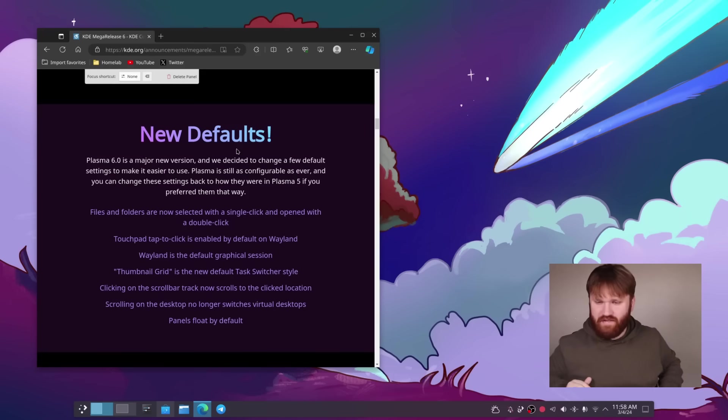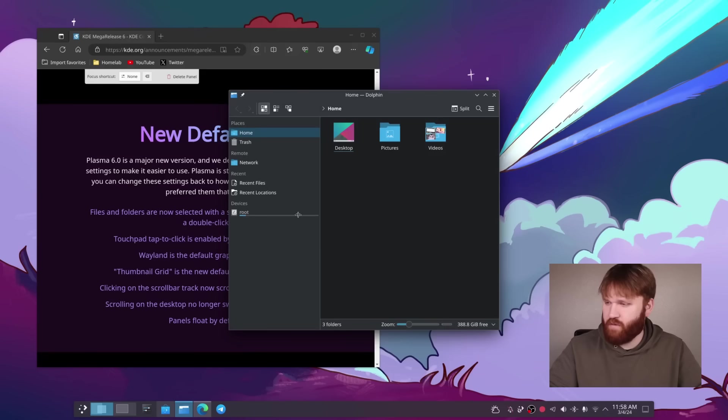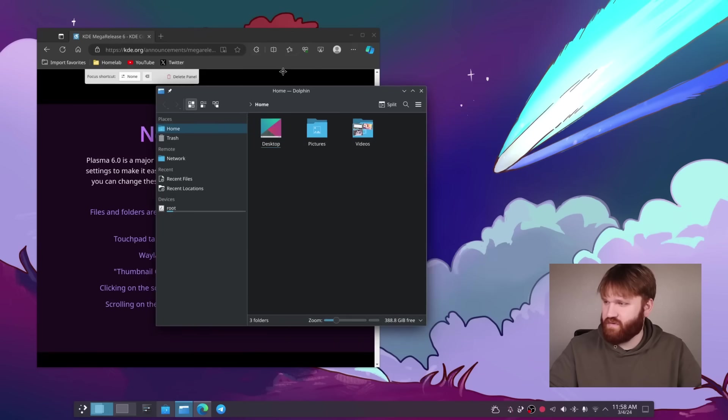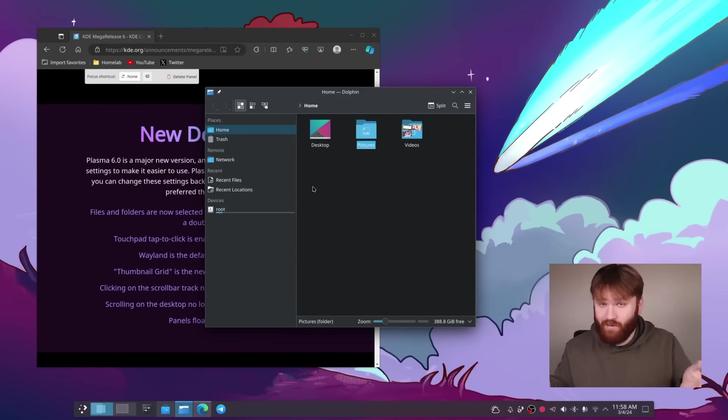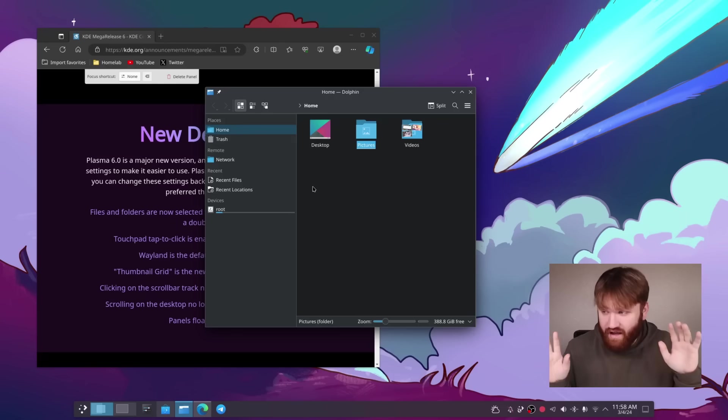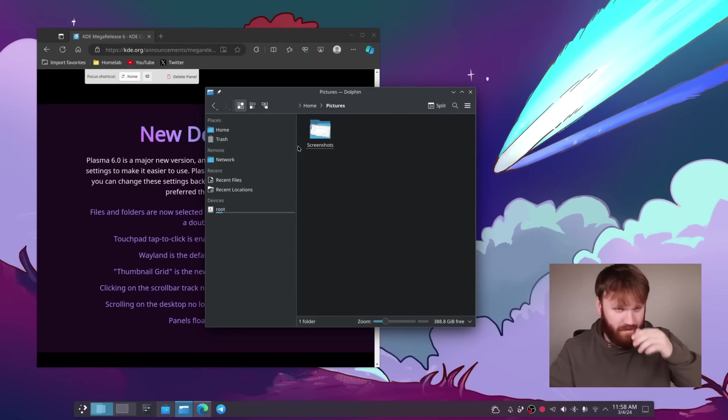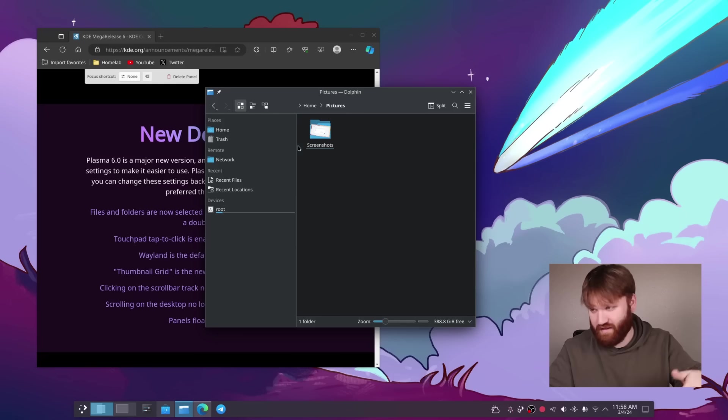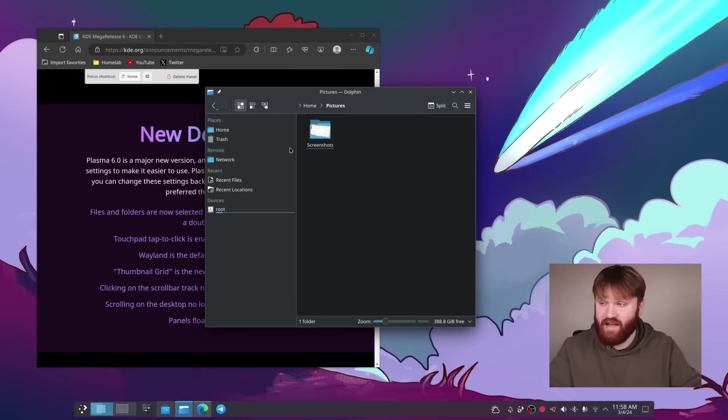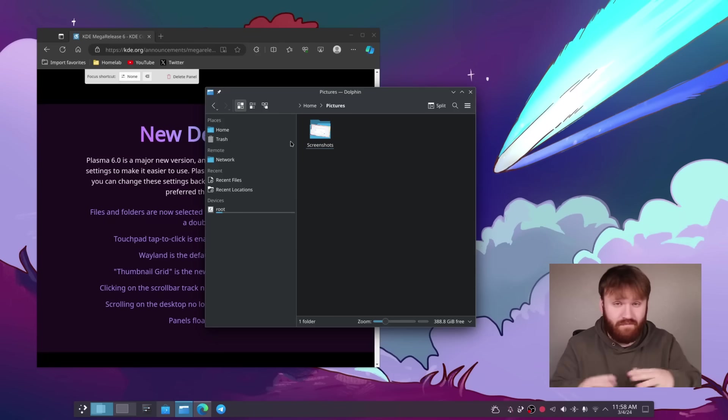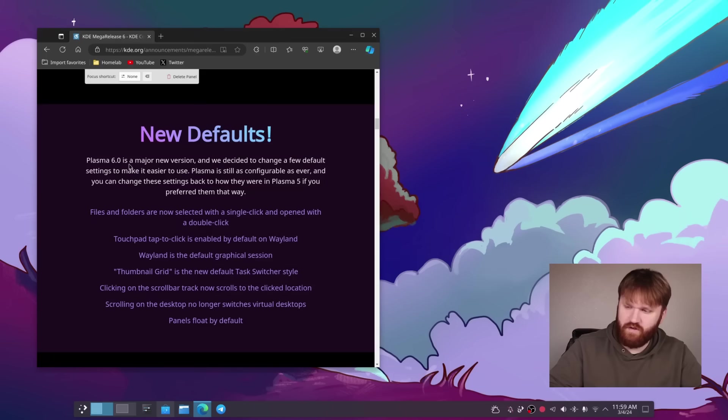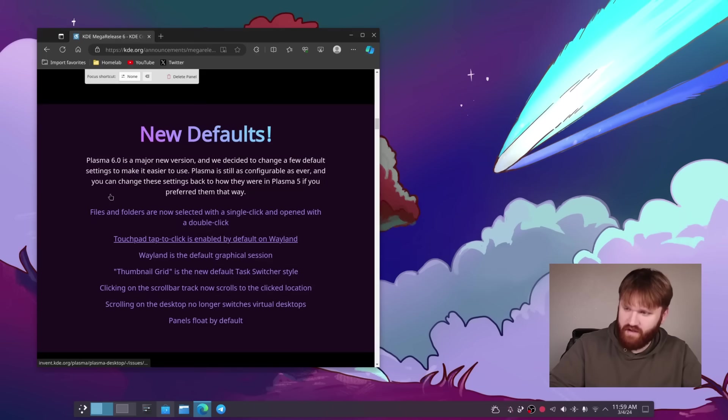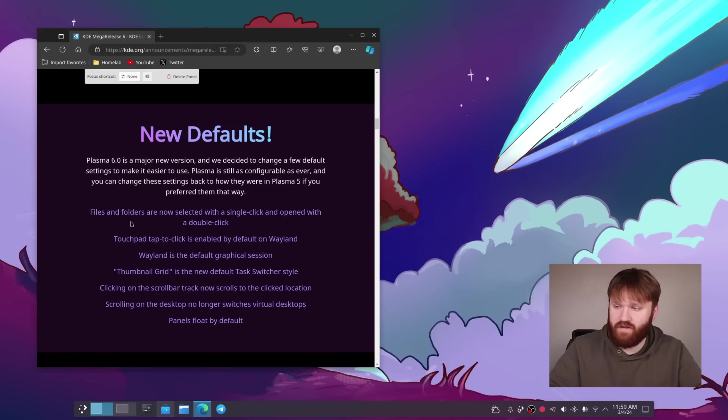New defaults. This is something that a lot of people are getting kind of butthurt over, which I think is silly. So if I open this up, if I click on pictures, it doesn't open right away. You have to click on it twice. How horrible. That's obviously different from what it was. It was a single click to open things. This is just a new default and a new install. It's not going to change your previous settings. And if you don't like it and you do a new install, everything's customizable and configurable. And you can see a lot of these here. Files and folders are now single click. Touchpad is a single tap to click. Wayland is default.